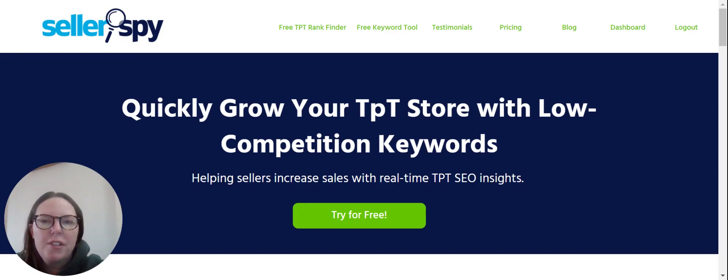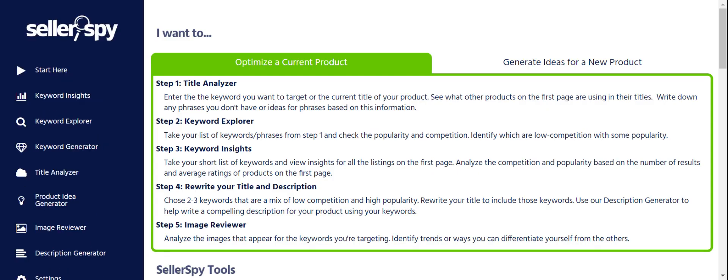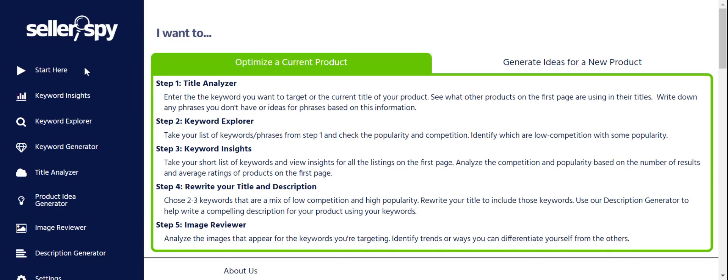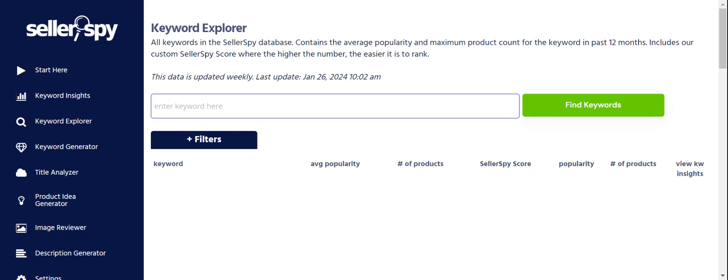Follow along and you'll be able to find these yourself. We're going to start at the Seller Spy dashboard. If you are a paid subscriber, you have access to all the tools — both the keyword generation tools and the AI product generator and description generator tools. We're going to start with Keyword Explorer, which is probably the best tool we have, because it allows you to search our entire database of keywords — right now we're very close to 40,000 keywords.